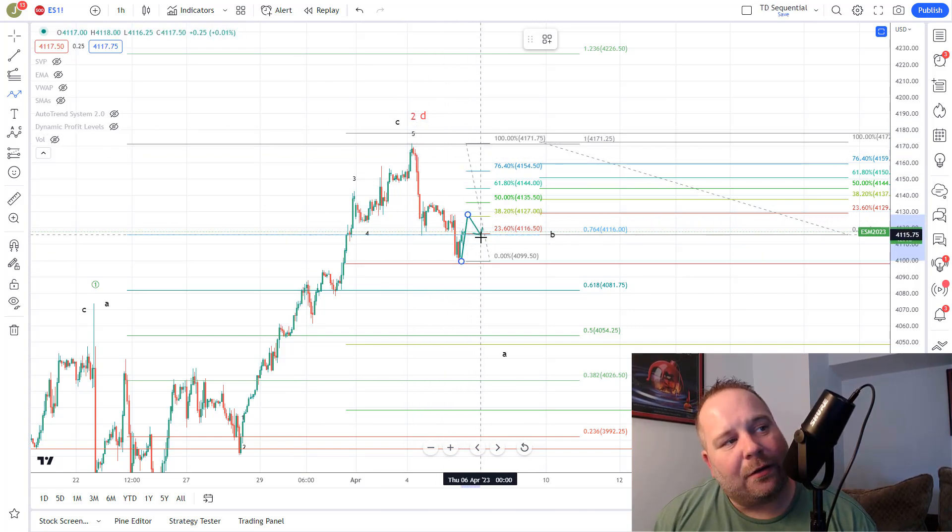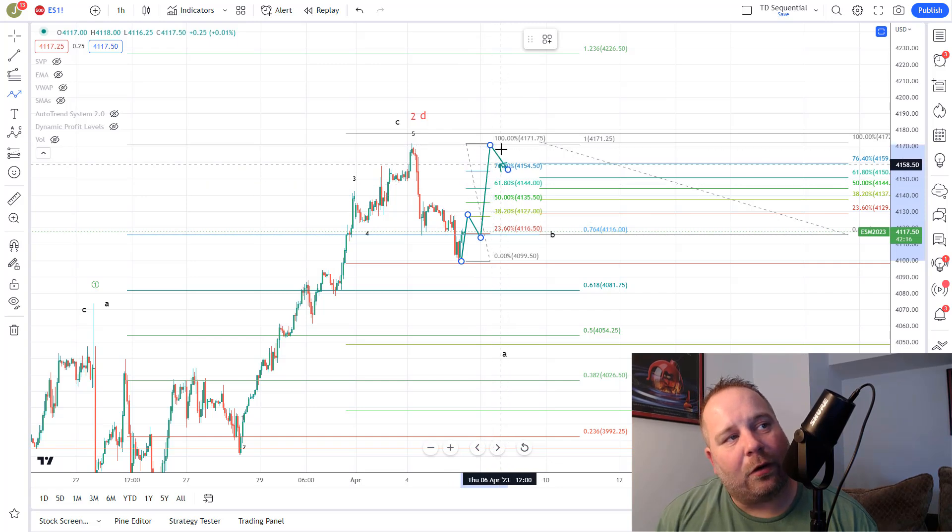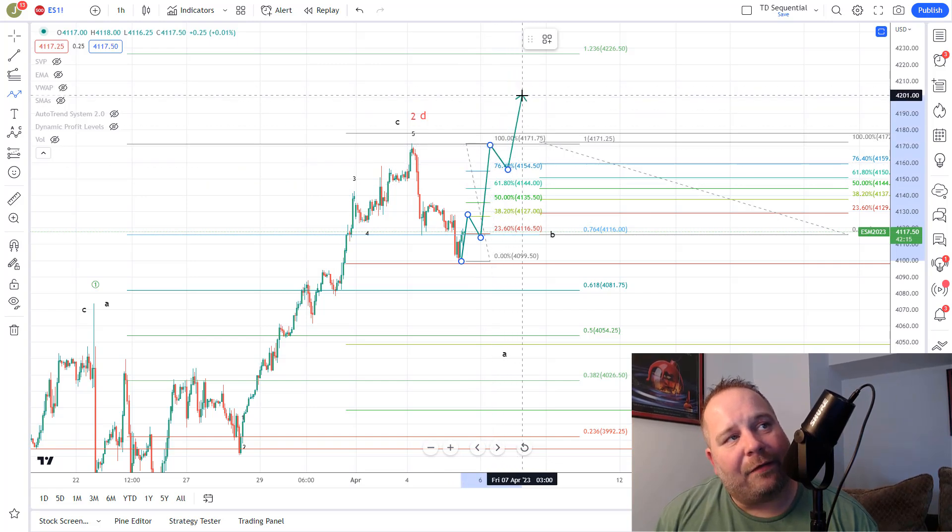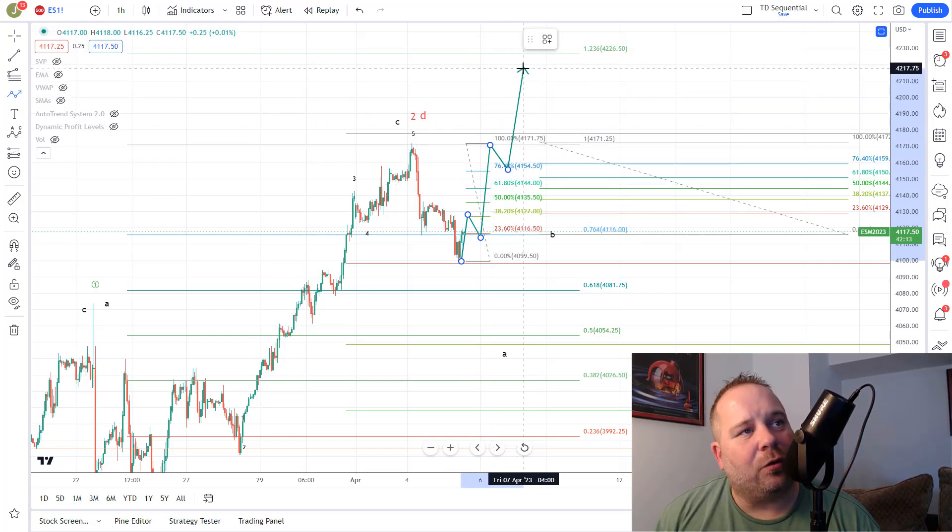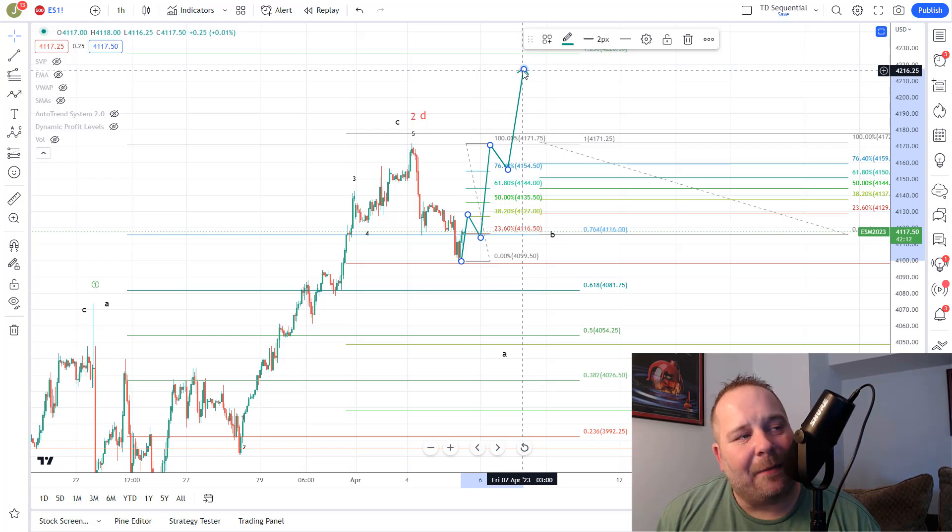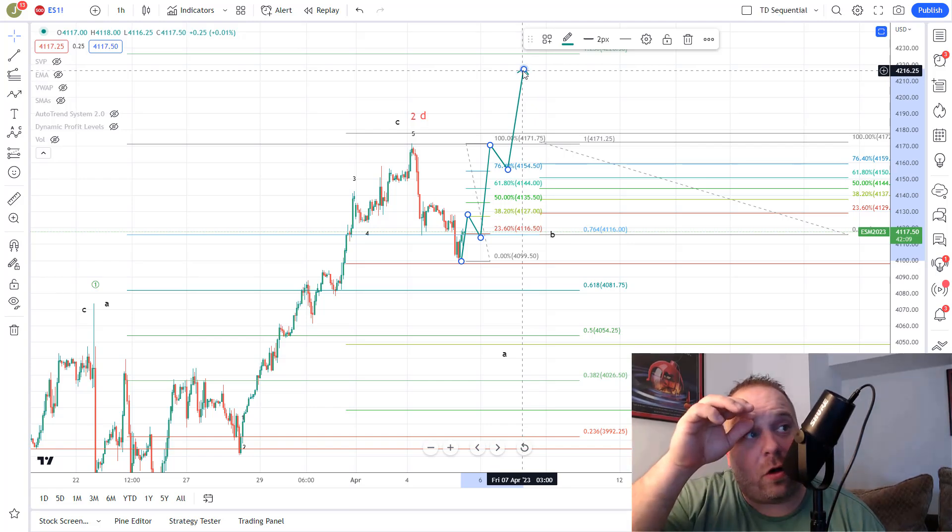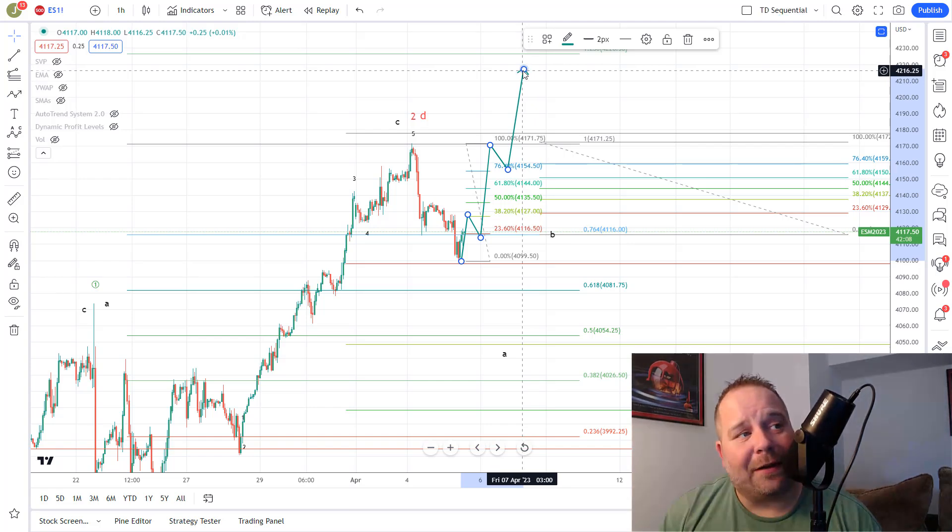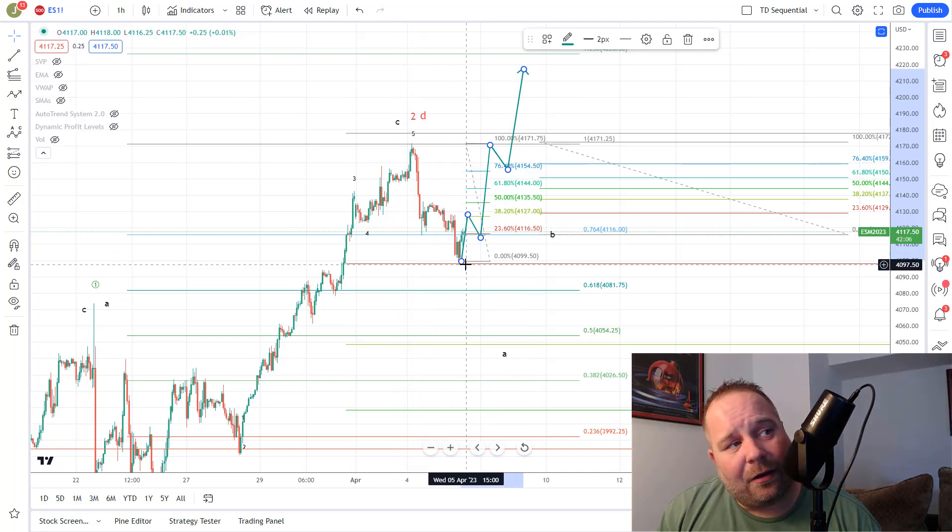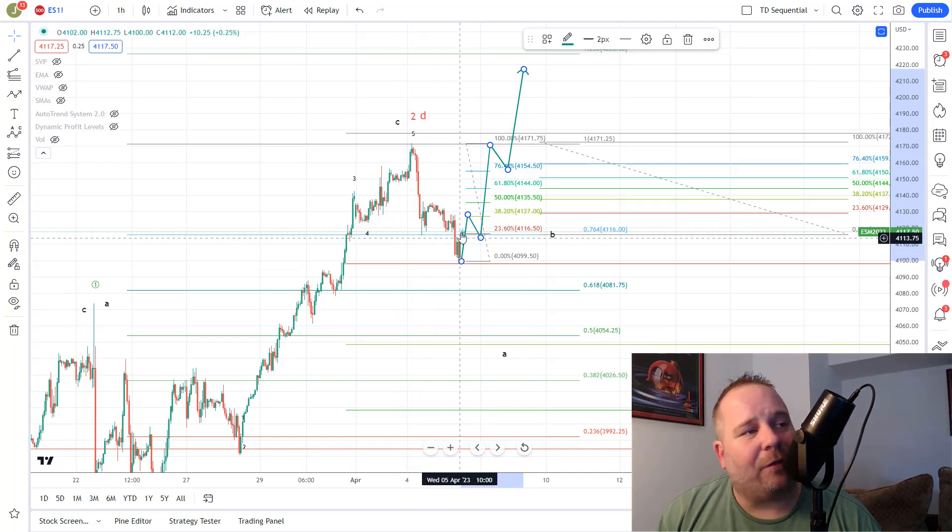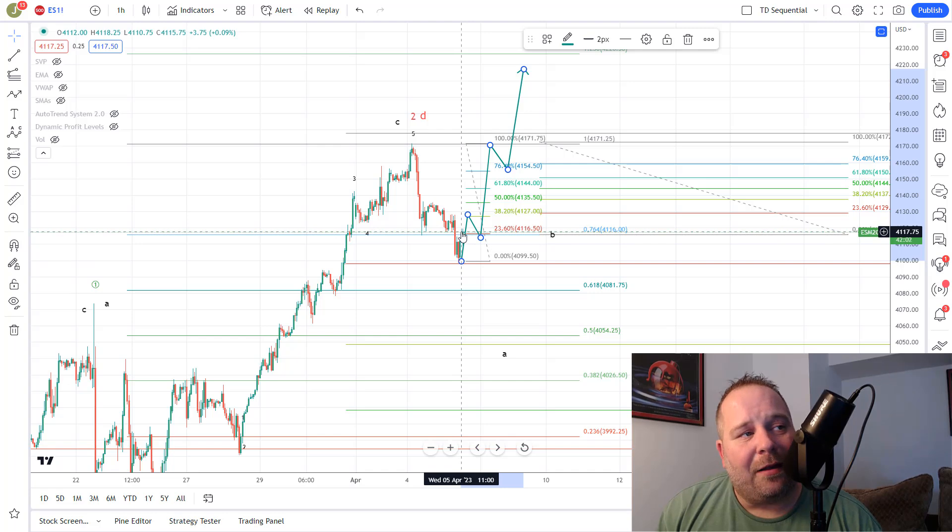Okay, and then you'd have like a one, two, three, four, five move up toward the $4226 area. I think this is less likely given the overall pattern, given that this move down doesn't look complete. The bounce off of the low here does not look impulsive.